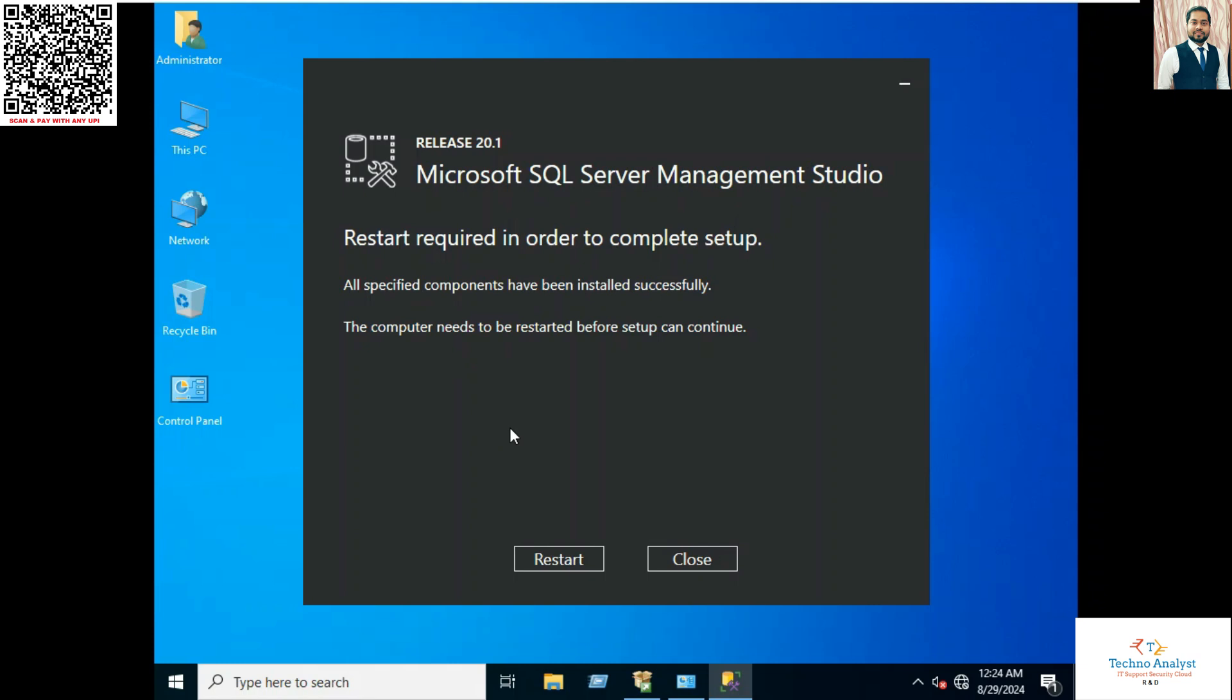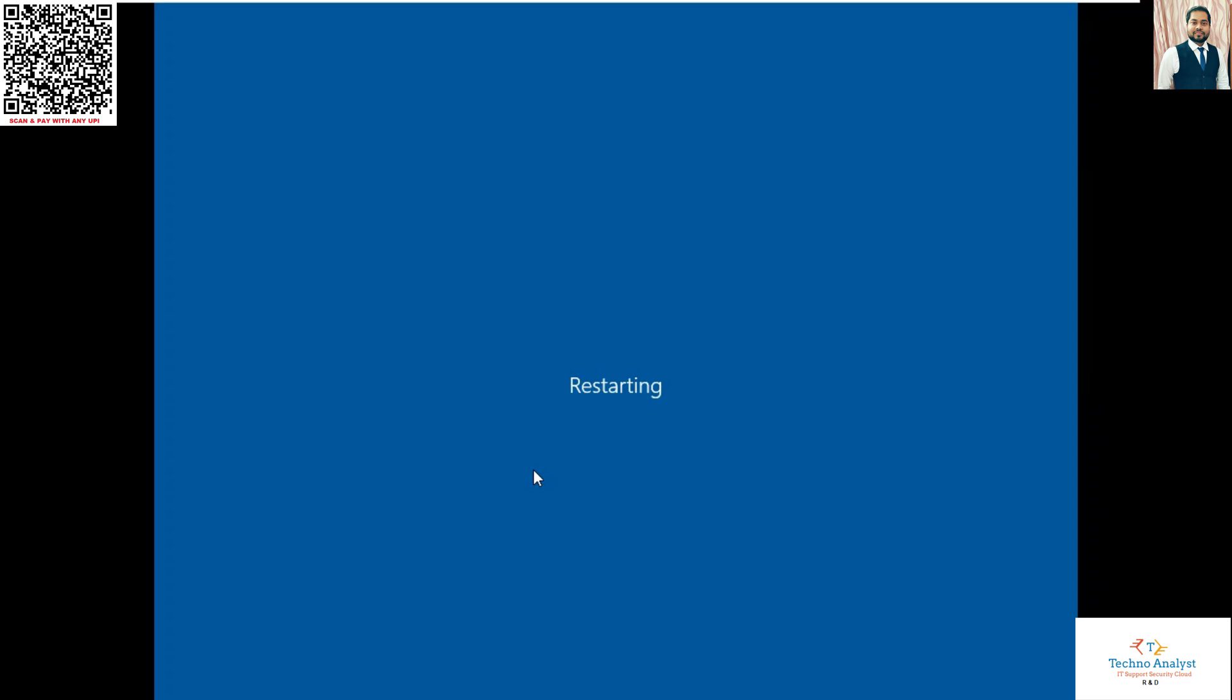Now it is prompt for the restart. You have to restart the system. So I will always choose restart over here whenever I install SQL Standard Edition. So now the server is restarting.